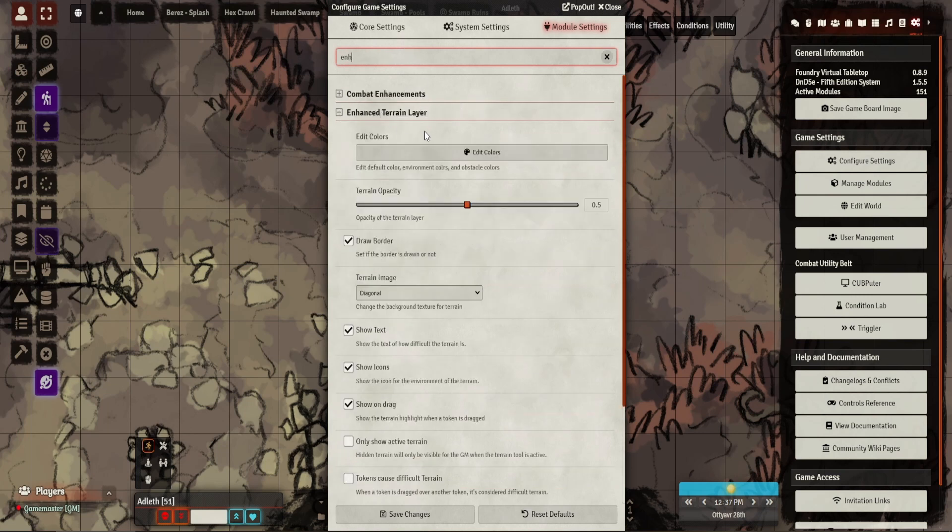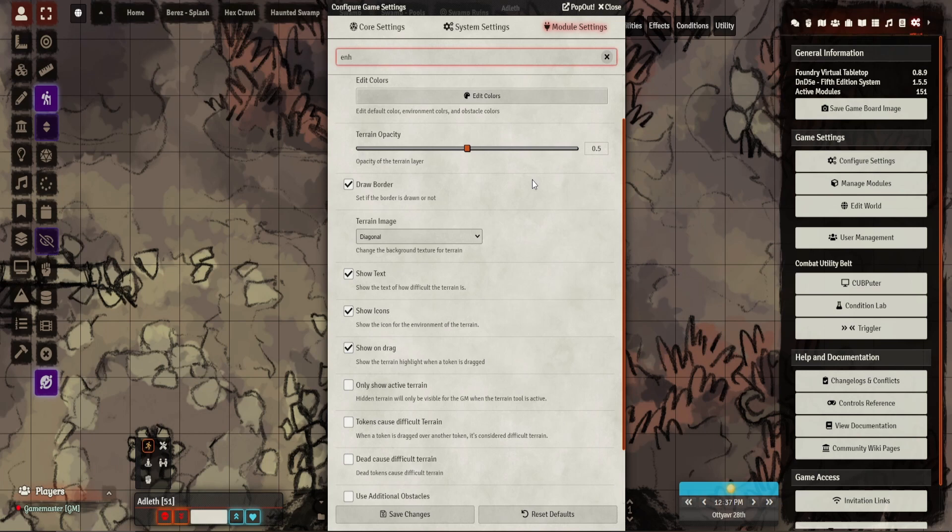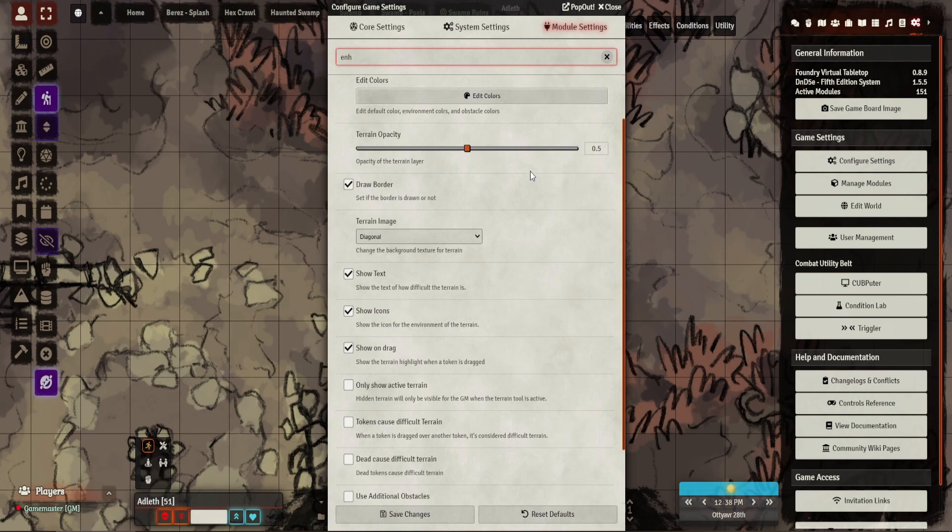What we're going to use on this one is Enhanced Terrain Layer. What this does is it allows you to place or mark out an area on the map that is difficult terrain. I'm sure everyone's come across it—you say that part of the map there is difficult terrain, and five minutes later you forget about it. People go running through it.